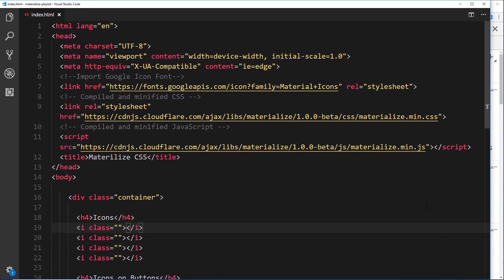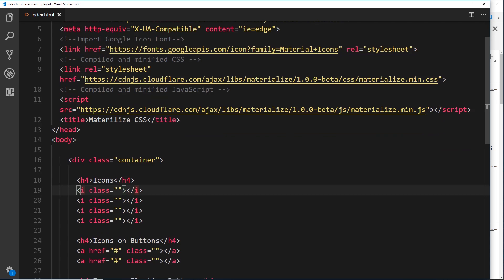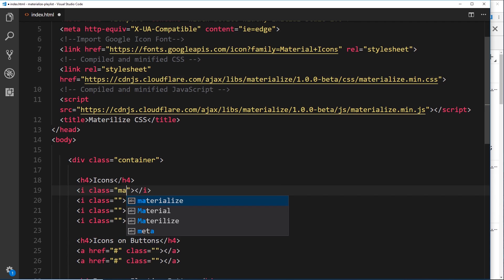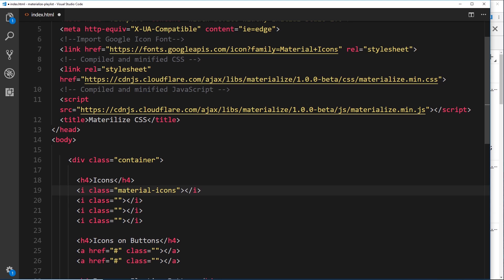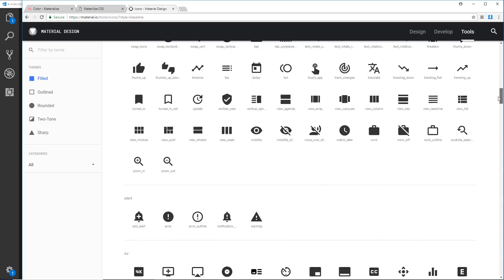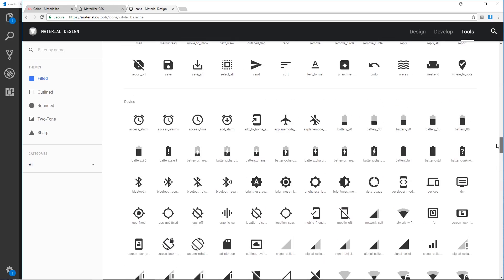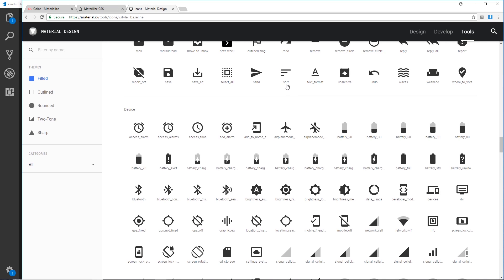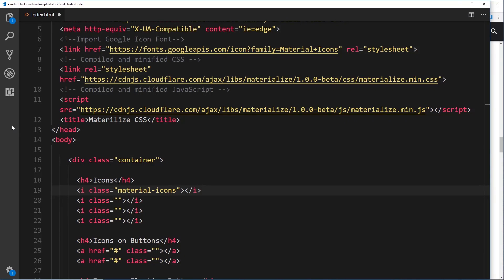Back in lesson two when we set up this file initially, we grabbed the Google icon font library and placed it at the top. Now we're going to make use of this library and start playing around with icons. Whenever we want to use an icon, we create an i tag and give it a class of material-icons. We can choose from loads of different icons — I've gone to the Material Design icons page, link below — and we output a specific icon using keywords like sort, send, redo, or save inside the i tag.